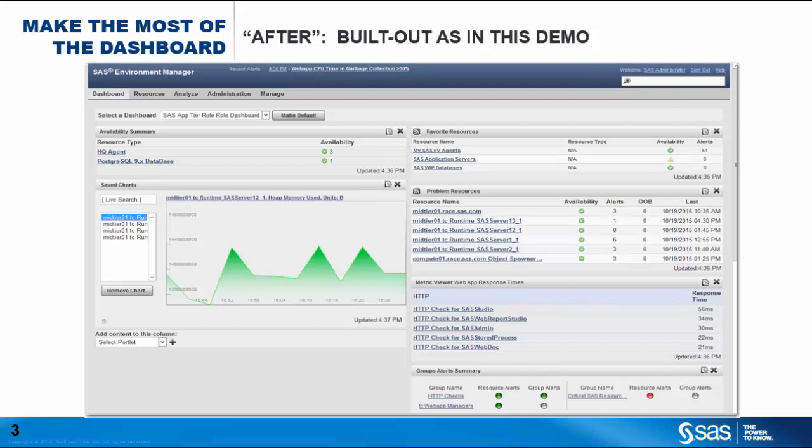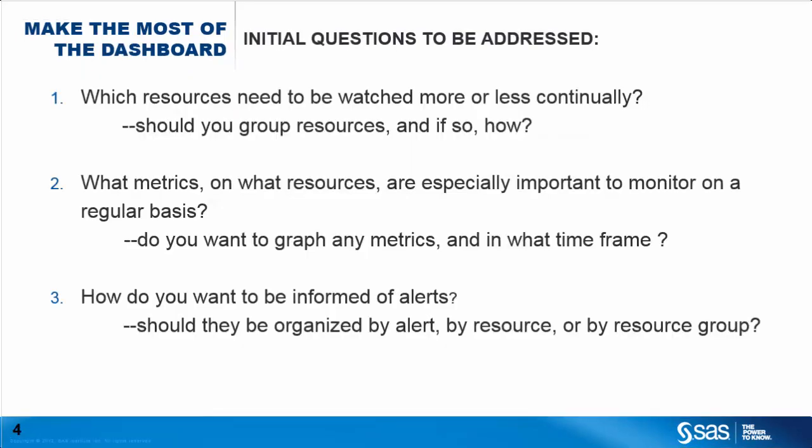Before proceeding to customize the dashboard, the administrator needs to decide exactly which items should be displayed and how they should be displayed. In order to do this, every administrator needs to spend some upfront time asking themselves questions such as the following.